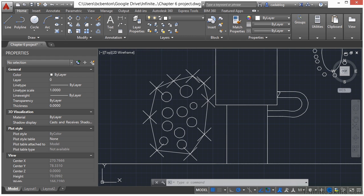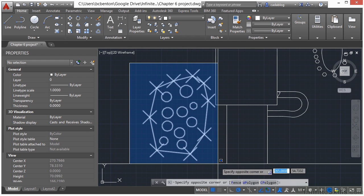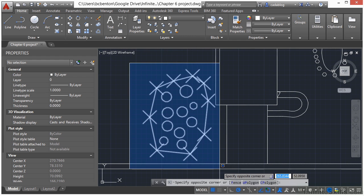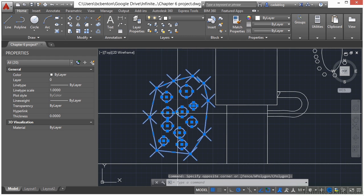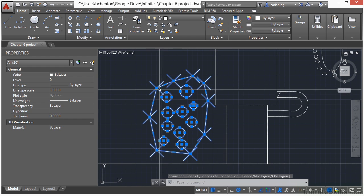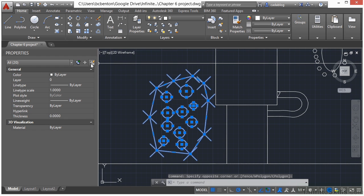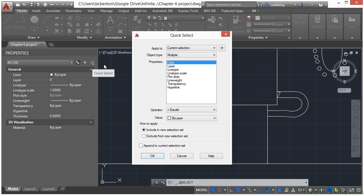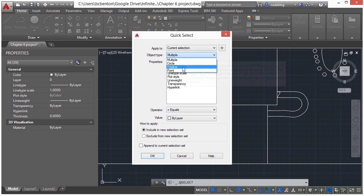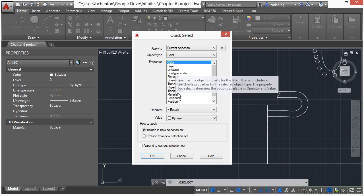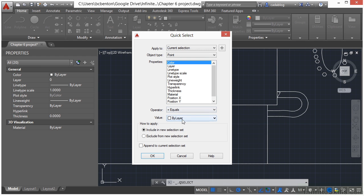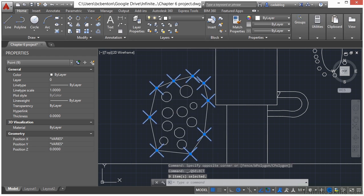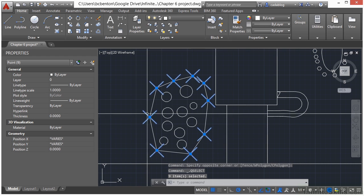So I'm going to select everything here with my selection window. Now all I want are the points. So I'm going to use my properties palette quick select tool. I use my current selection and I want just the points. Set it to equals, by layer, and I want to include them in my new selection set. Click OK.